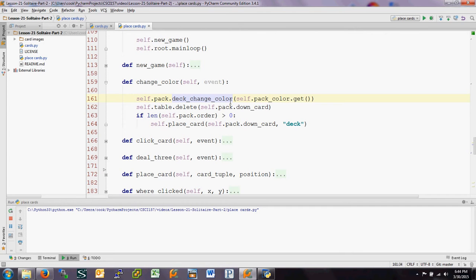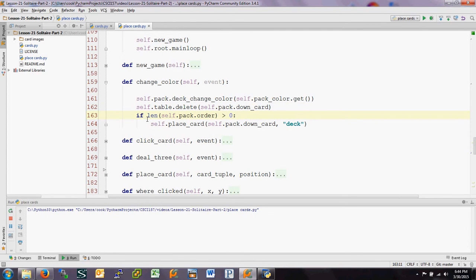That takes care of the deck defined as a class, but it doesn't change anything on the GUI. To change things on the GUI, the first thing we do is delete the existing down card. That down card is tagged as `self.pack.downcard`, so it's easy enough to delete it using the built-in canvas `delete` method. This is one of the reasons why we tag things on the canvas — it makes it much easier to delete and change them.